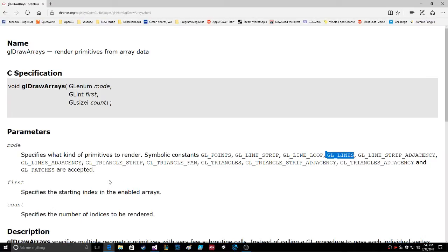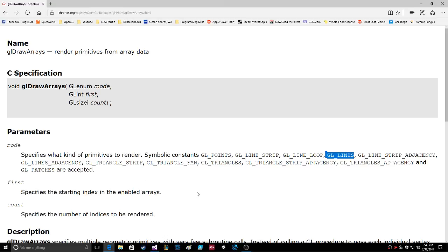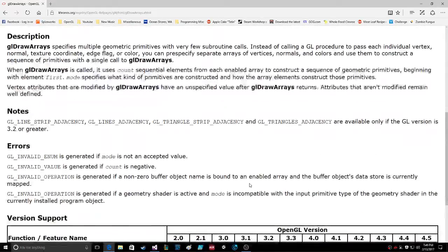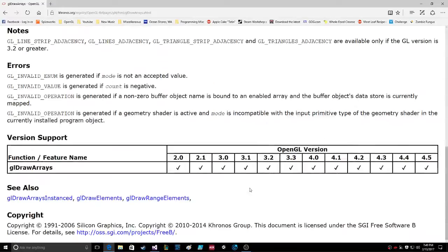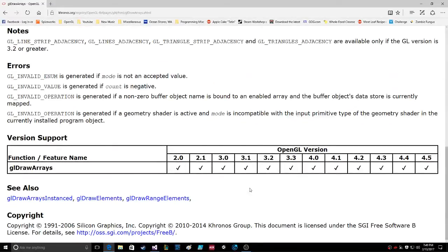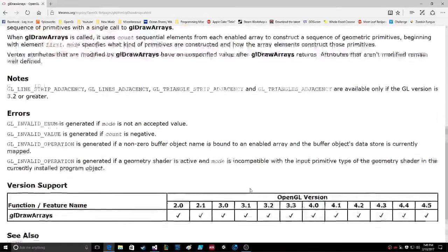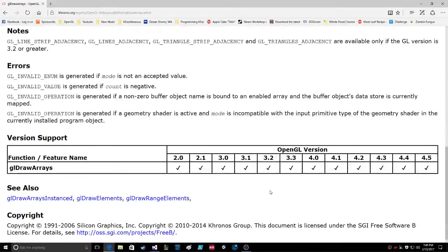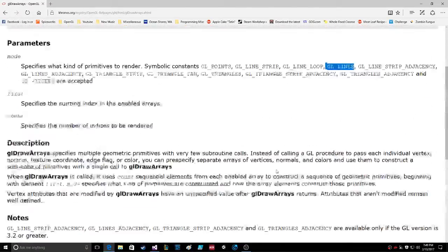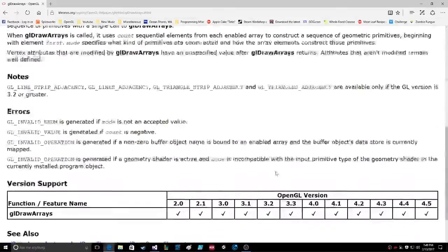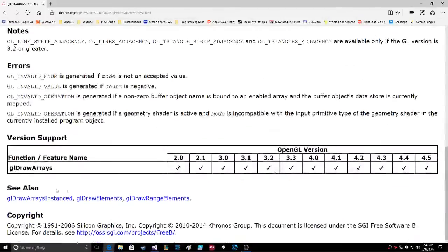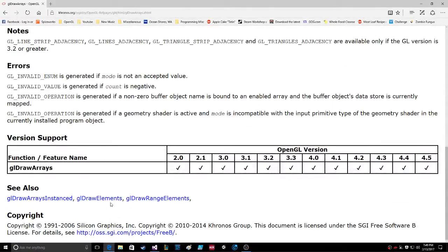Okay, so that's really cool. And then what else? Points, line strip, line loop, line strip adjacency, lines adjacency, triangle strip, triangle fan, triangles, triangle strip adjacency, triangles, and GL patches. Yeah, 4.5. See also draw arrays instance, draw elements, draw range elements.